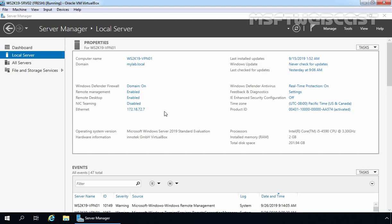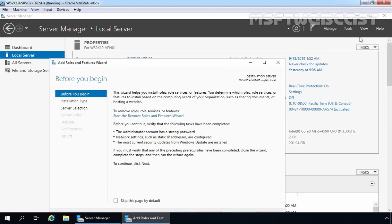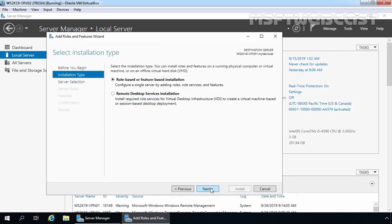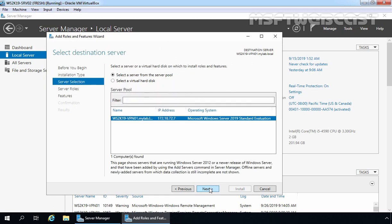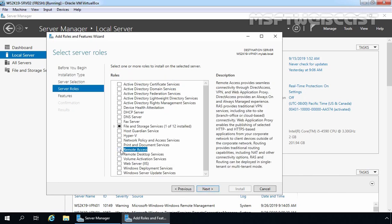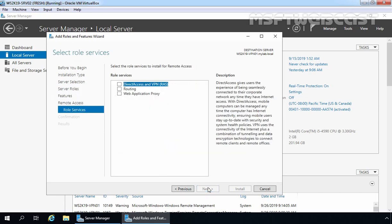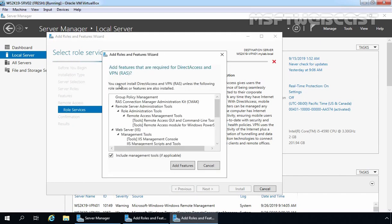This is our member server ws2k19-vpn01. Let's click on Manage and select Add Roles and Features. Click Next, Next again — here our local server is selected, click Next. From the Select Server Role console, I am going to select Remote Access. From the next screen, I am going to select DirectAccess and VPN. It is going to add certain other features that are required, so let's click on Add Features.